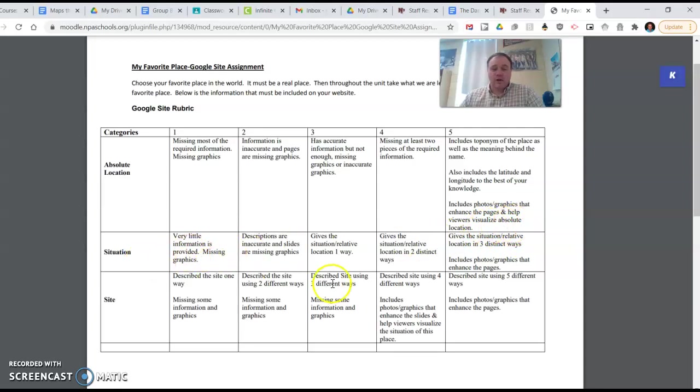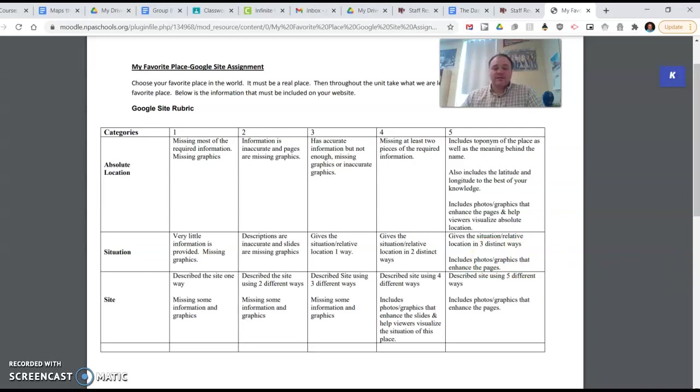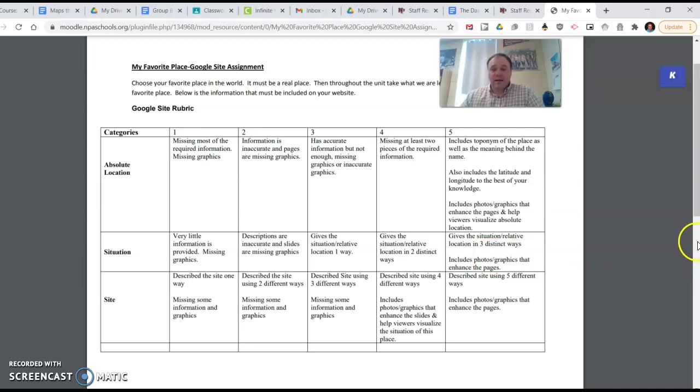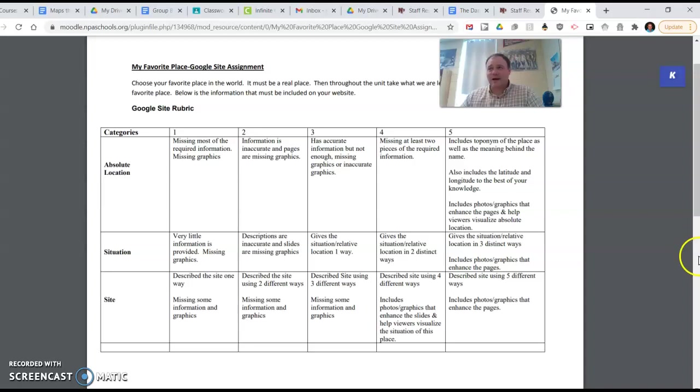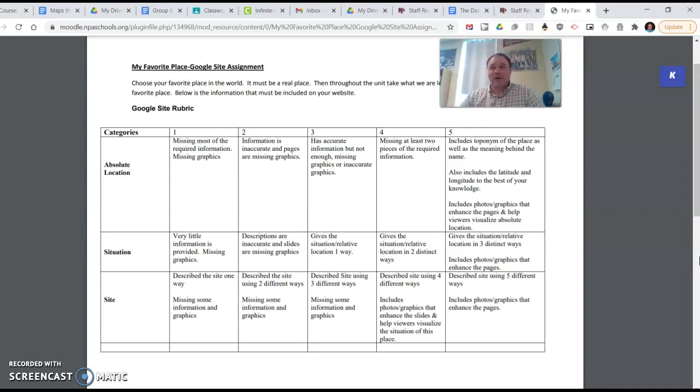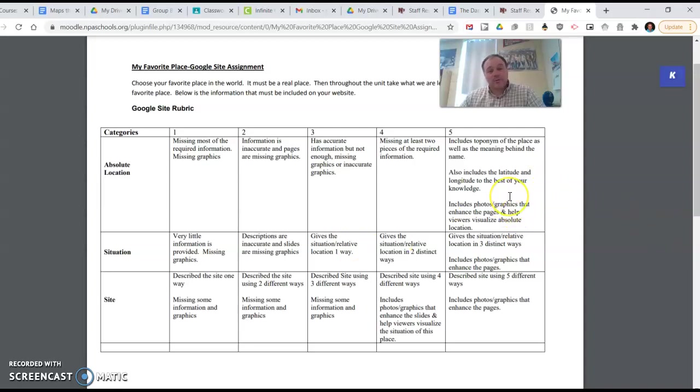Situation. It gives the situation or relative location in three different ways. So if my favorite place was the high school, I might say it is west of the sledding hill. I might say it is north of Falcon Ridge. I might say it is northeast of the football field and the hockey arena, something like that. And that helps describe it.